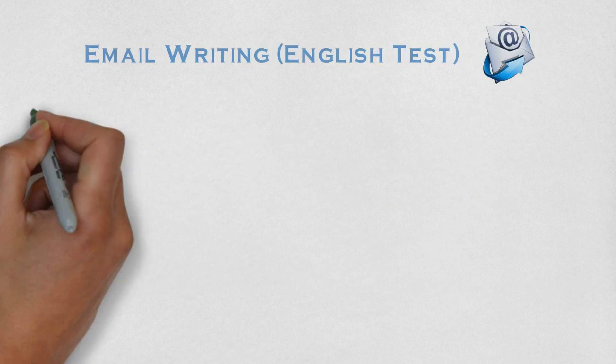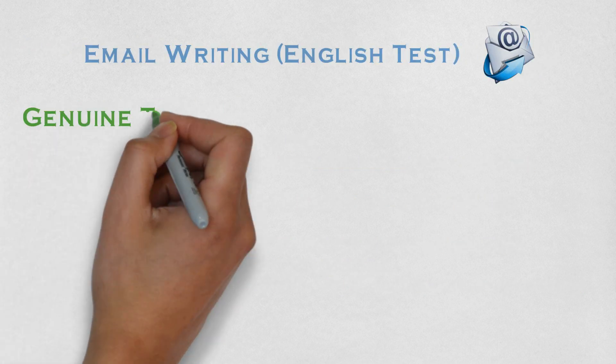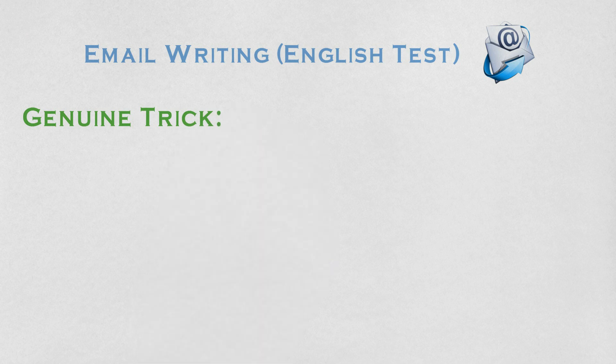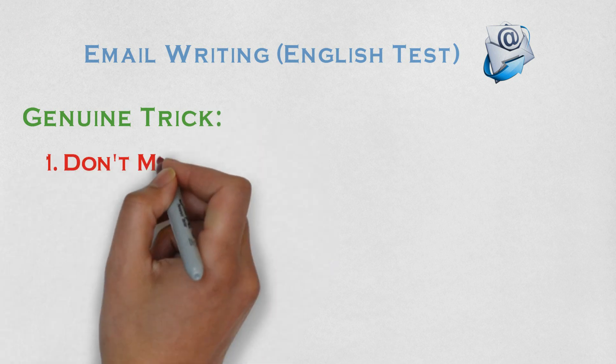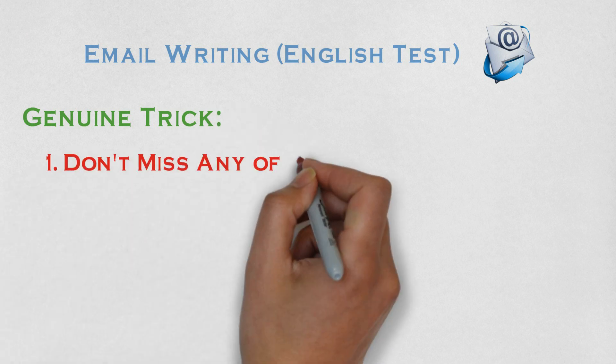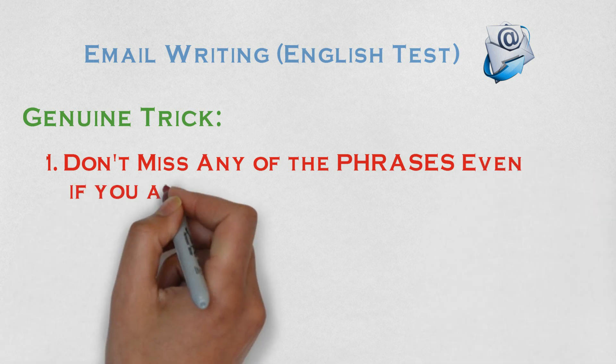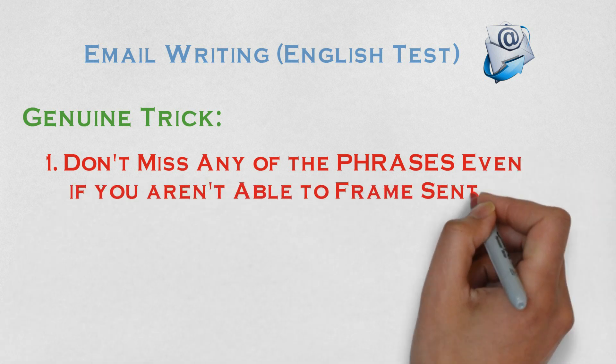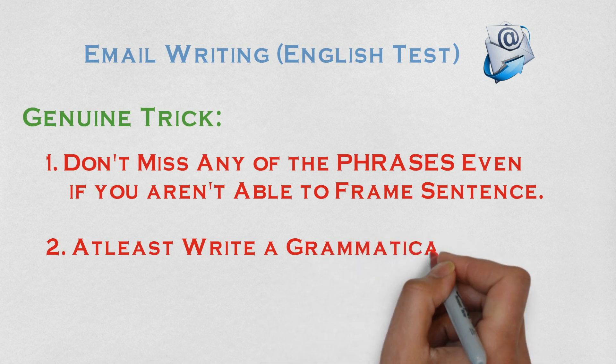Now, the proven tricks. You have to use all the given phrases in your email. If you cannot make sentences that relate to your context, then you have to make unrelated sentences so that you can use all the phrases.